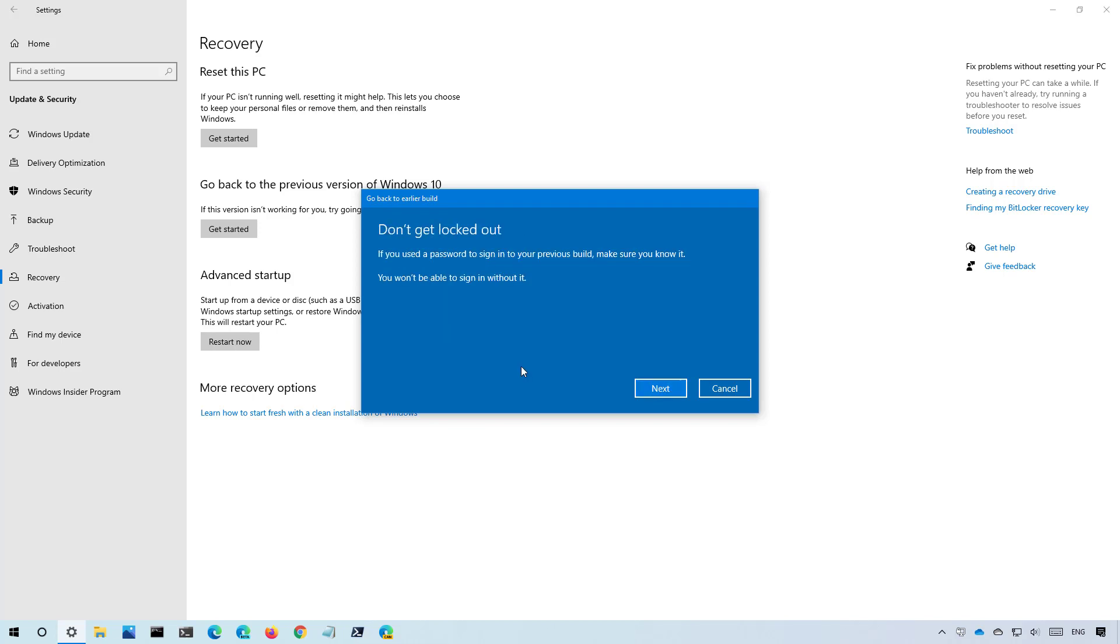If the password is different from the one you had before, make sure to know the old password otherwise you may lose access to your account, then click next.